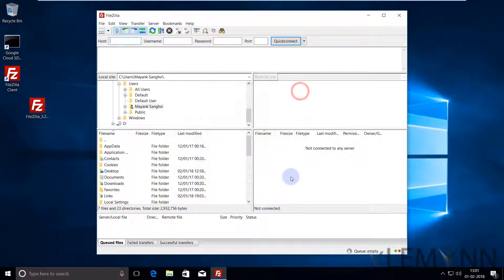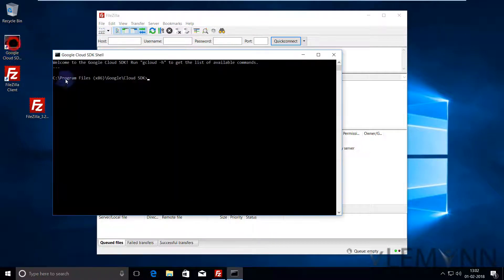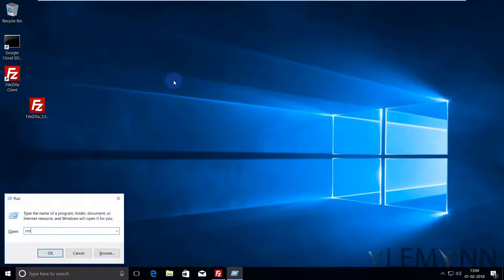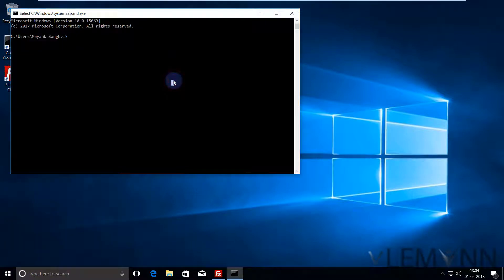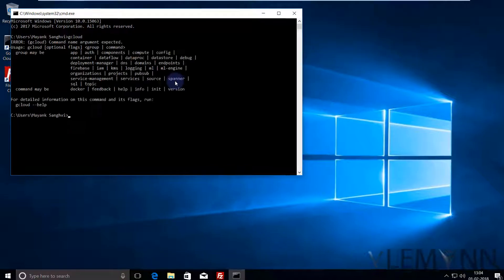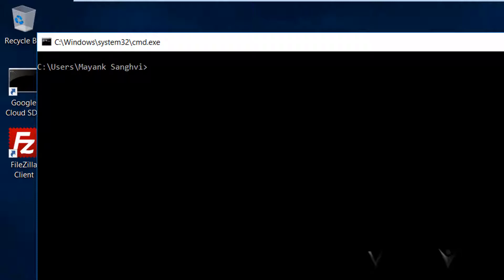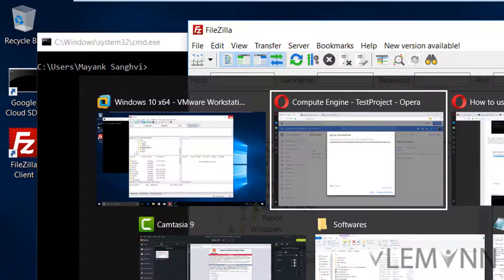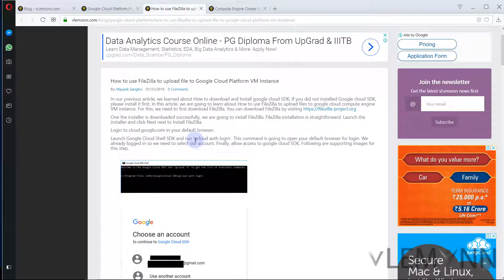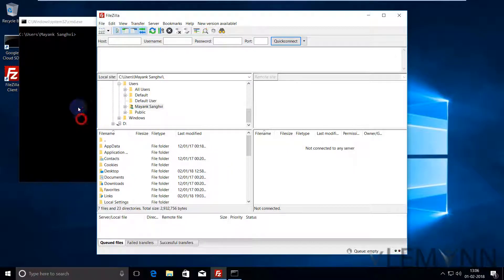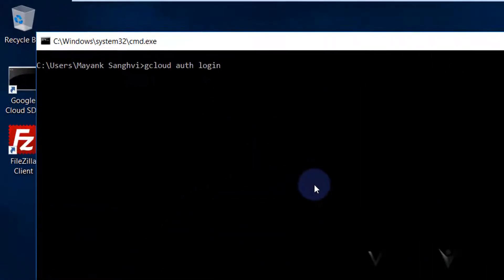So this is our FileZilla. The next thing is we need to launch our Google Cloud SDK shell. If you don't have a shortcut on your desktop, you can press Windows+R, type CMD, and then type Google Cloud. If the Google Cloud SDK is installed in your machine, you are able to see this message. Let me clear this. Now I want to copy a command from my blog post. The first command we need to run in our Google Cloud SDK shell is gcloud auth login. I am going to copy this command and then paste it inside our command prompt or Google Cloud SDK shell.